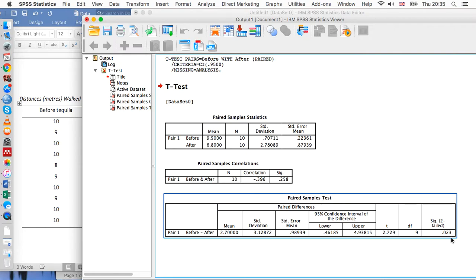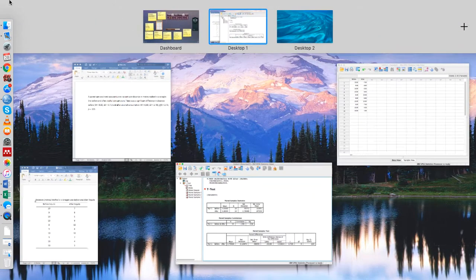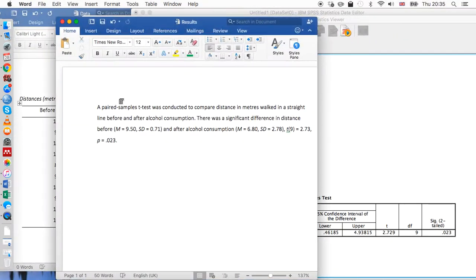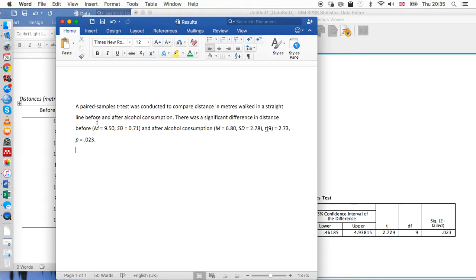If we want to have a look at how to report this, I have an example here reported in accordance with APA guidelines. We say firstly why we did the test, what we wanted to investigate. A paired samples t-test was conducted to do this, and then we can say that there was a significant difference in distance.